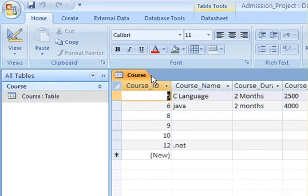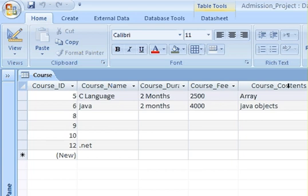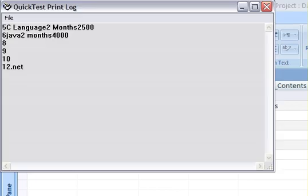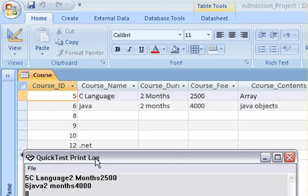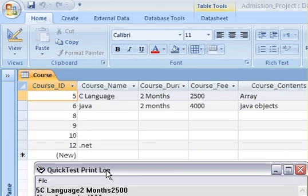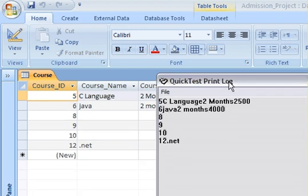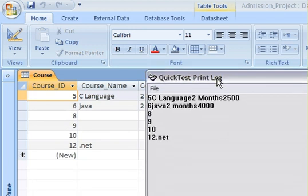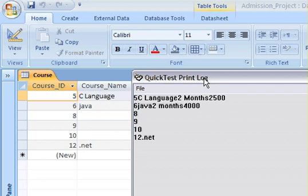Here is the database that contains course ID, course name, course duration, course fee, and course contents, having this many records. The same thing is printed here, as you can see: 5, 6, 6 java, 8, nothing, 9, nothing, 10, nothing, and then 12.net. All the records from that table have been printed here.